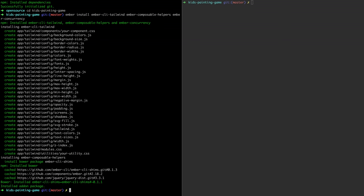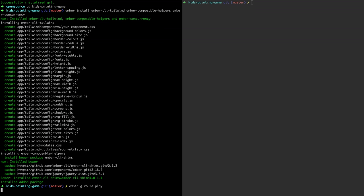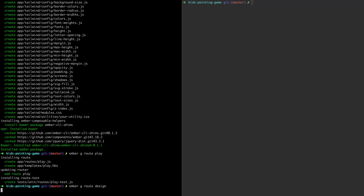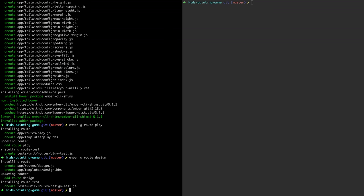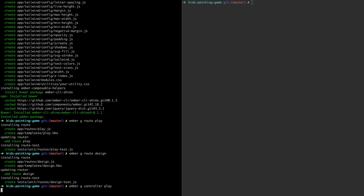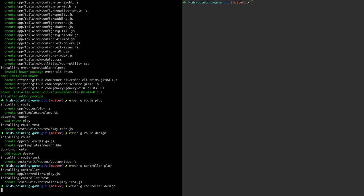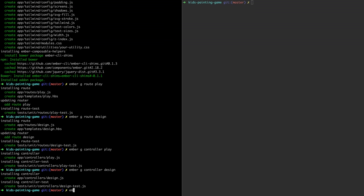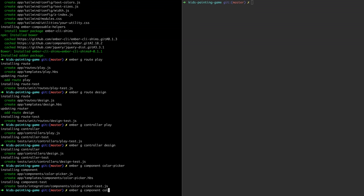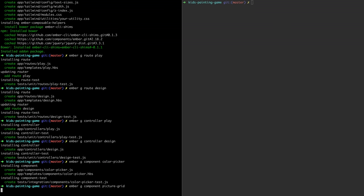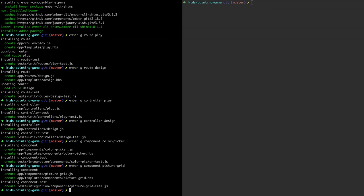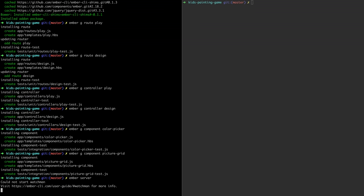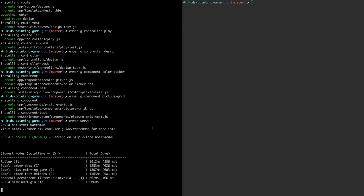Before running the app I'll generate some empty routes, controllers and components. So a play route for playing the game, a design route for the picture designer and I'll also add controllers for those. And then I'll add two components, color picker and a picture grid. Ember server runs the app and we're greeted with the default welcome message.